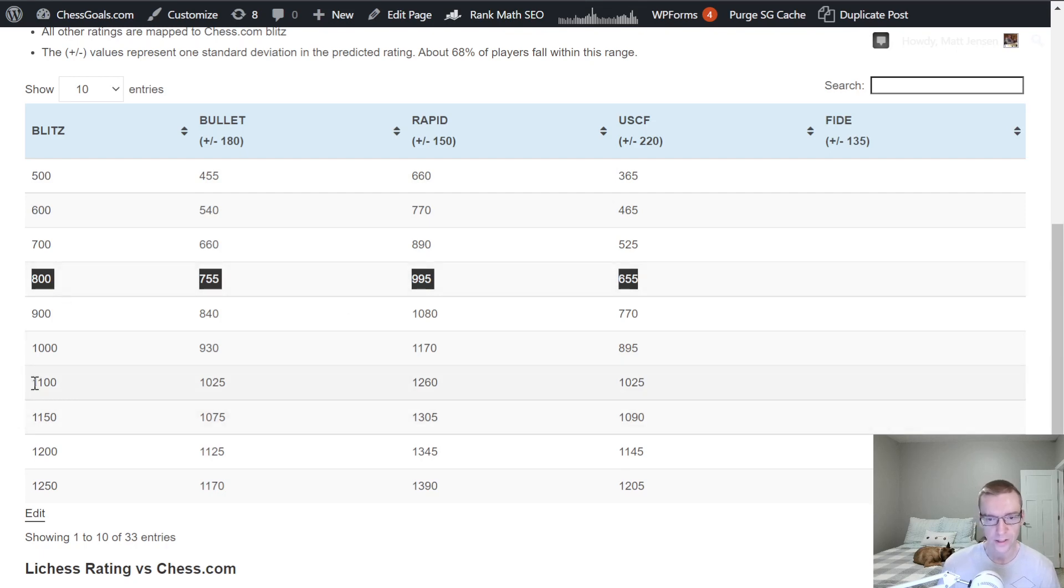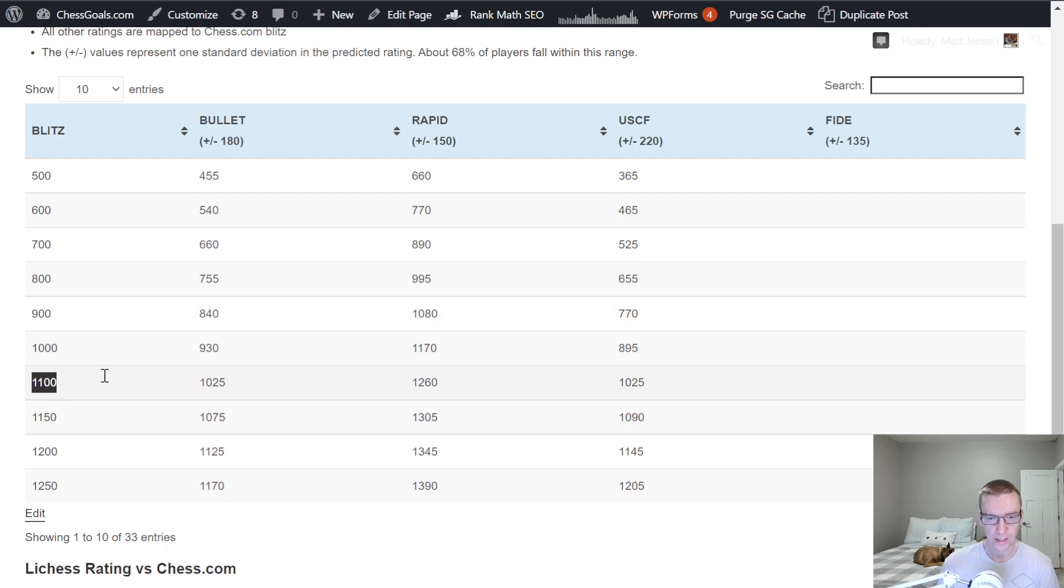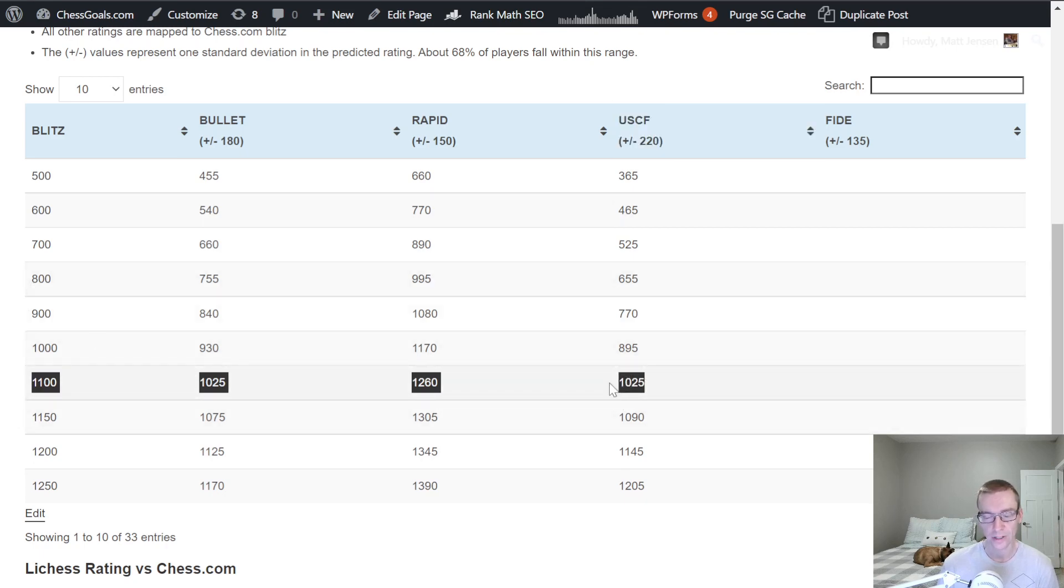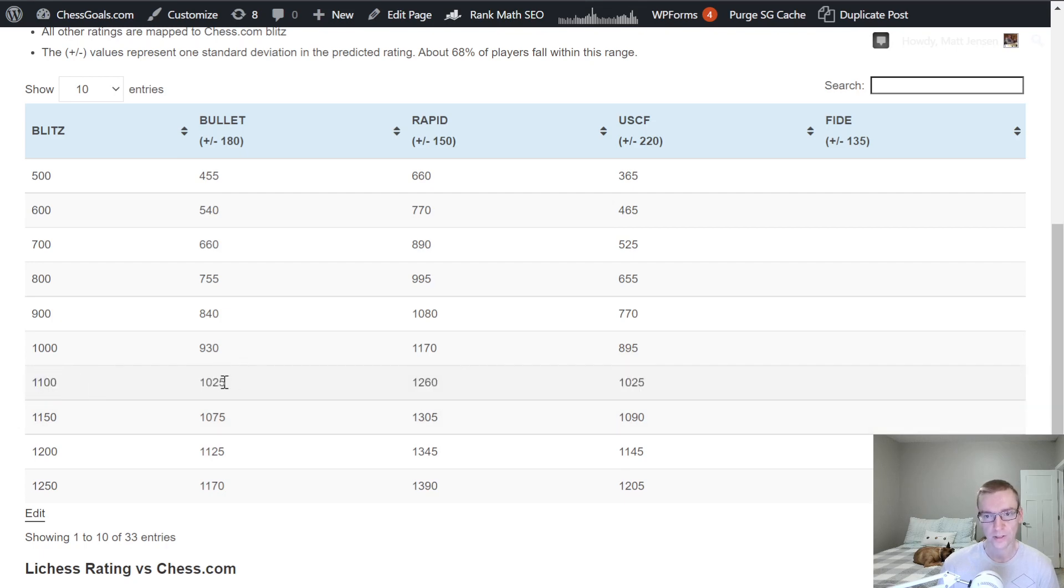All right, let's go to 1100. 1100 Chess.com Blitz. This is where we're kind of getting into that intermediate level. It's about 1025 Bullet, 1260 Rapid, and 1025 USCF. So one thing to note, is these Chess.com ratings are going to stay pretty close to USCF, especially for Blitz and for Bullet.